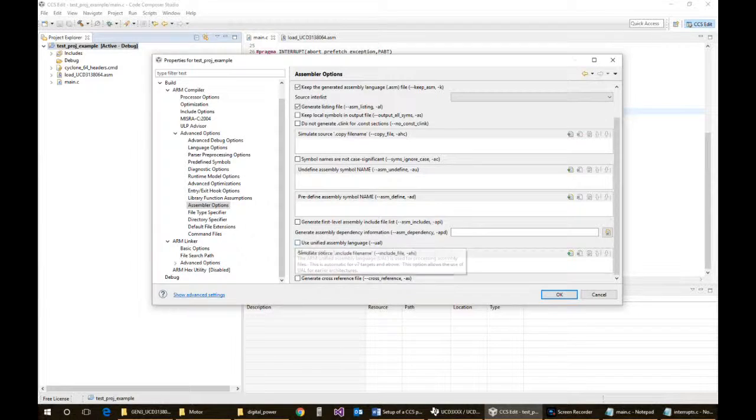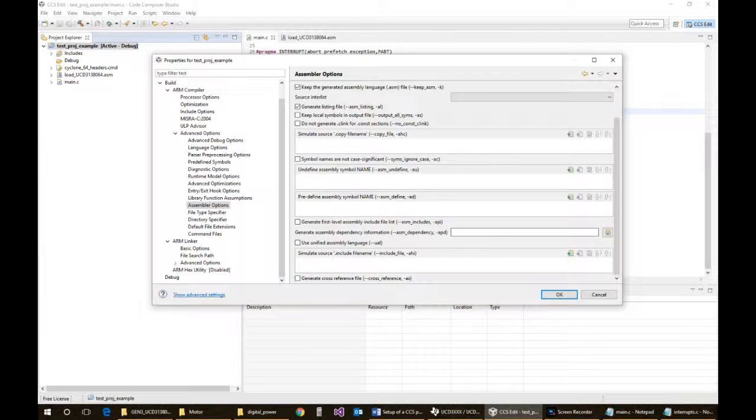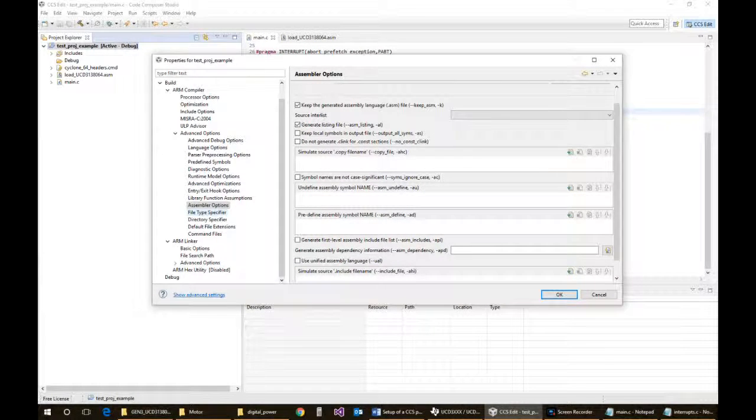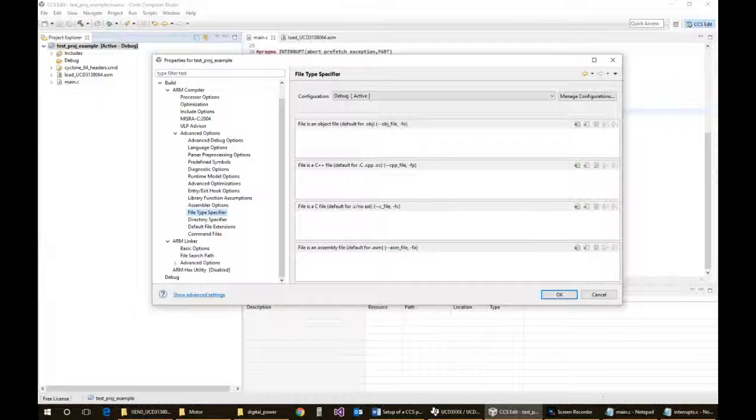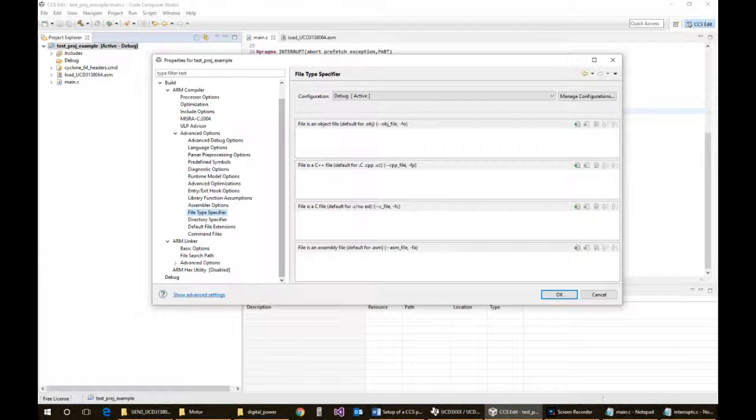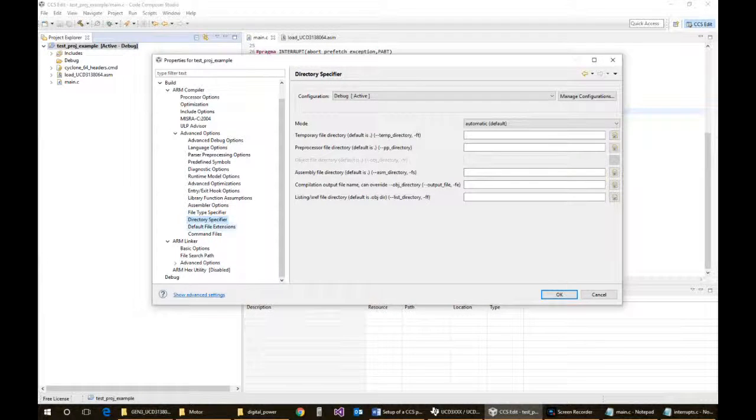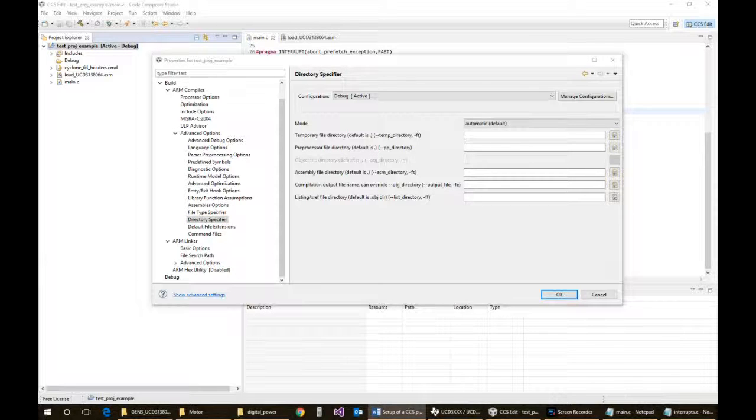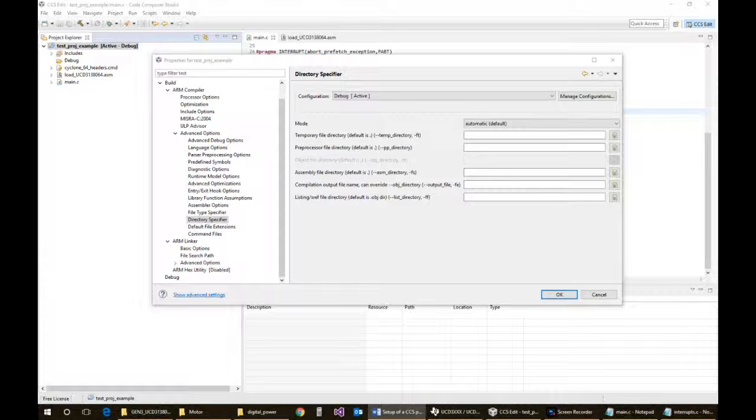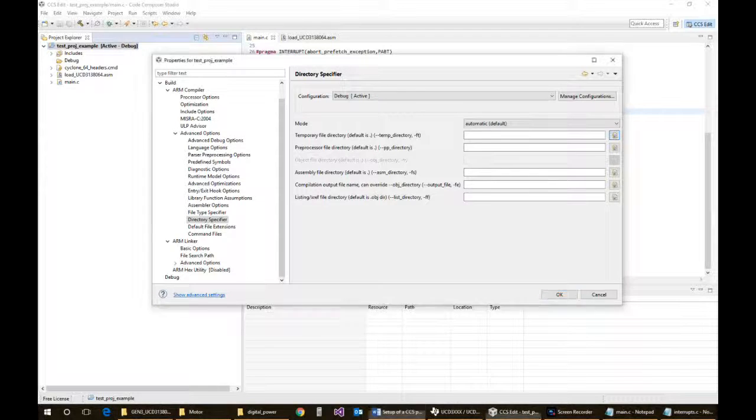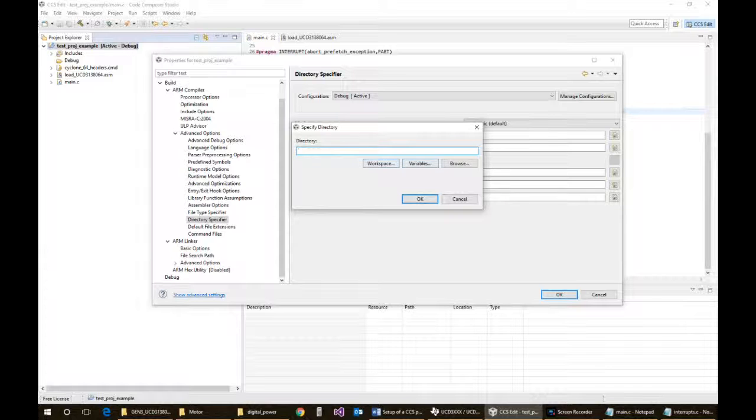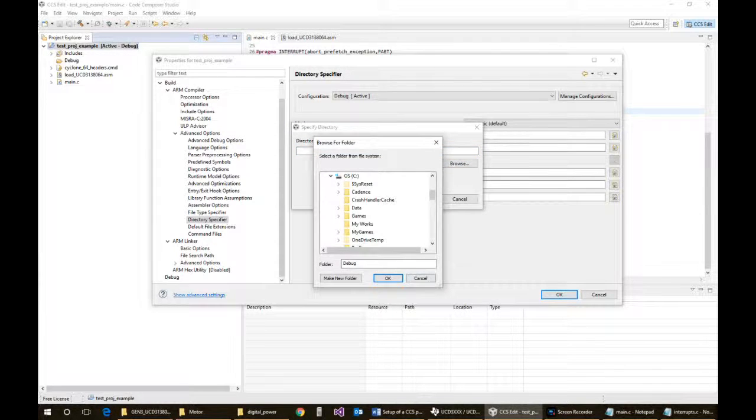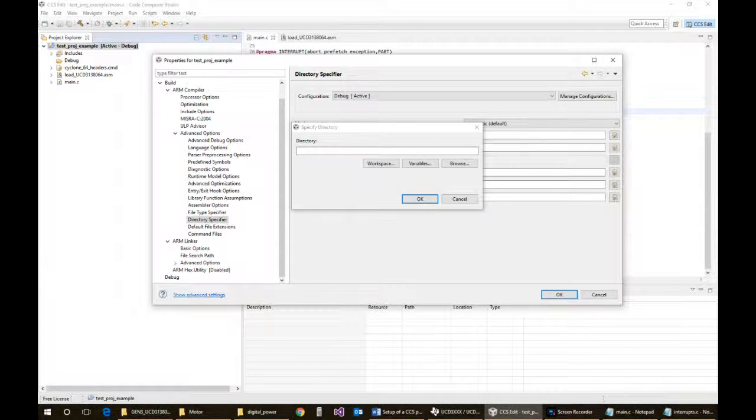File type specifier, nothing. Directory specifier. Again, if you want to keep your directory clean, you're probably best to just drop it into the workspace debug directory.